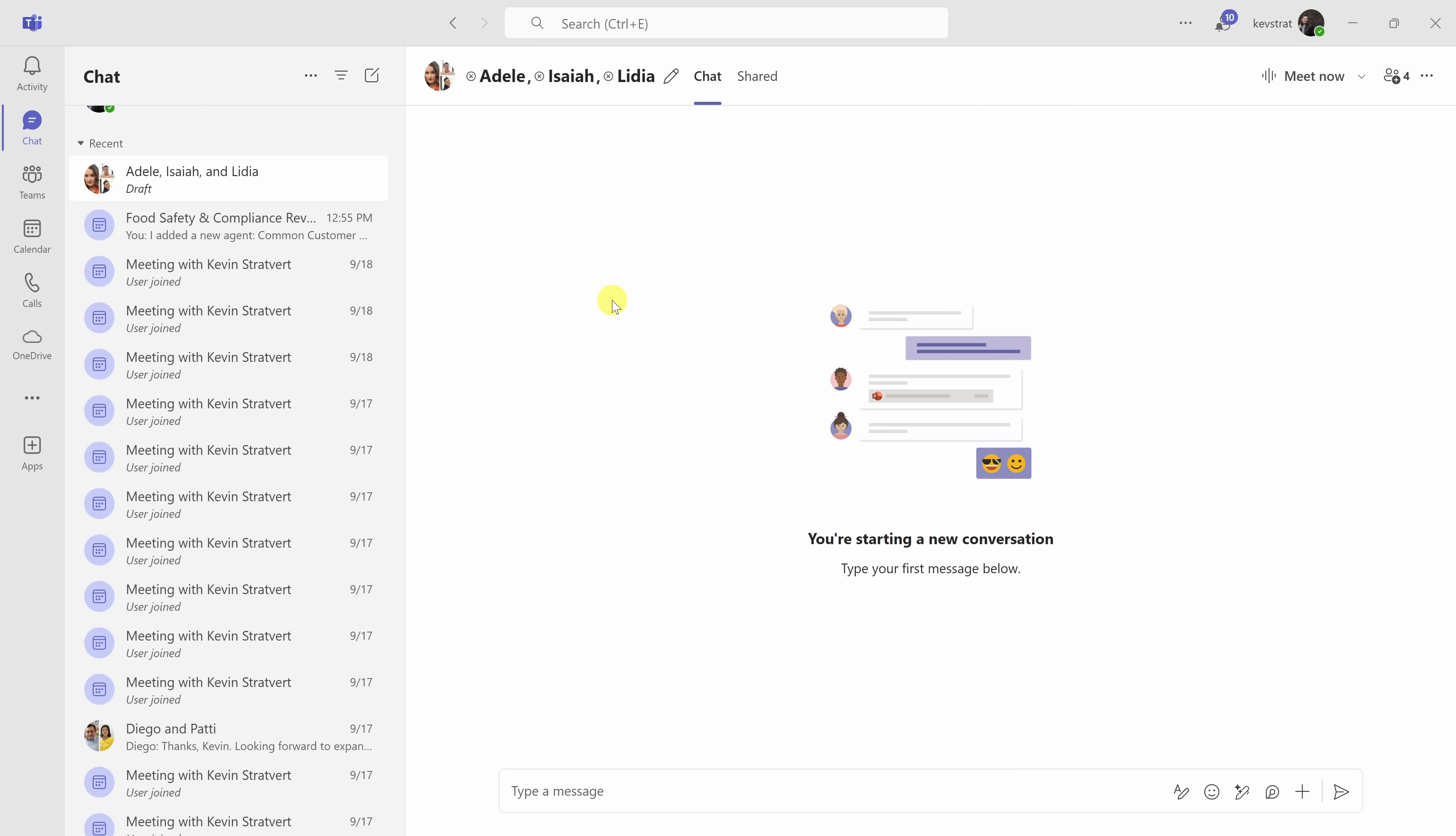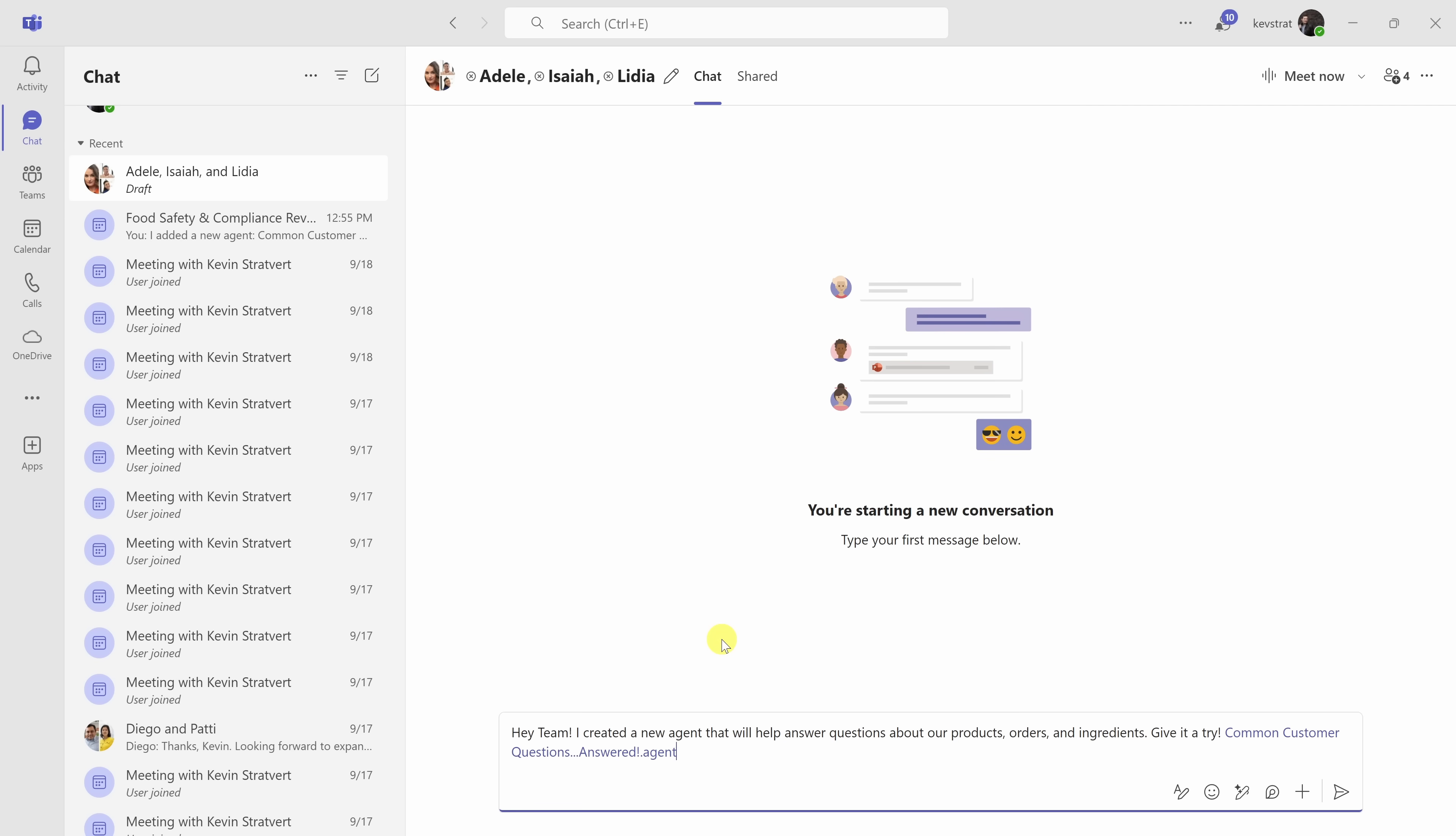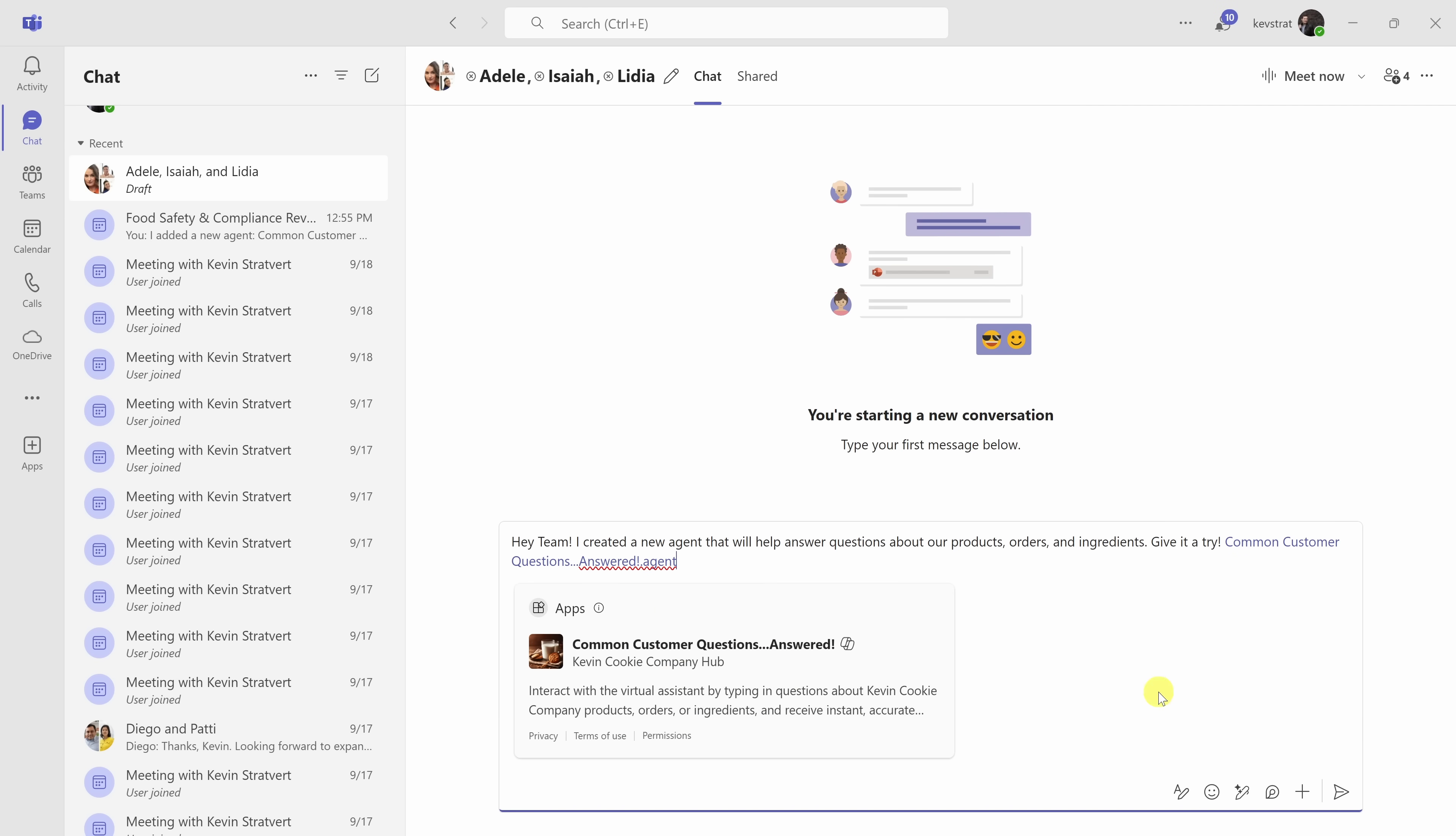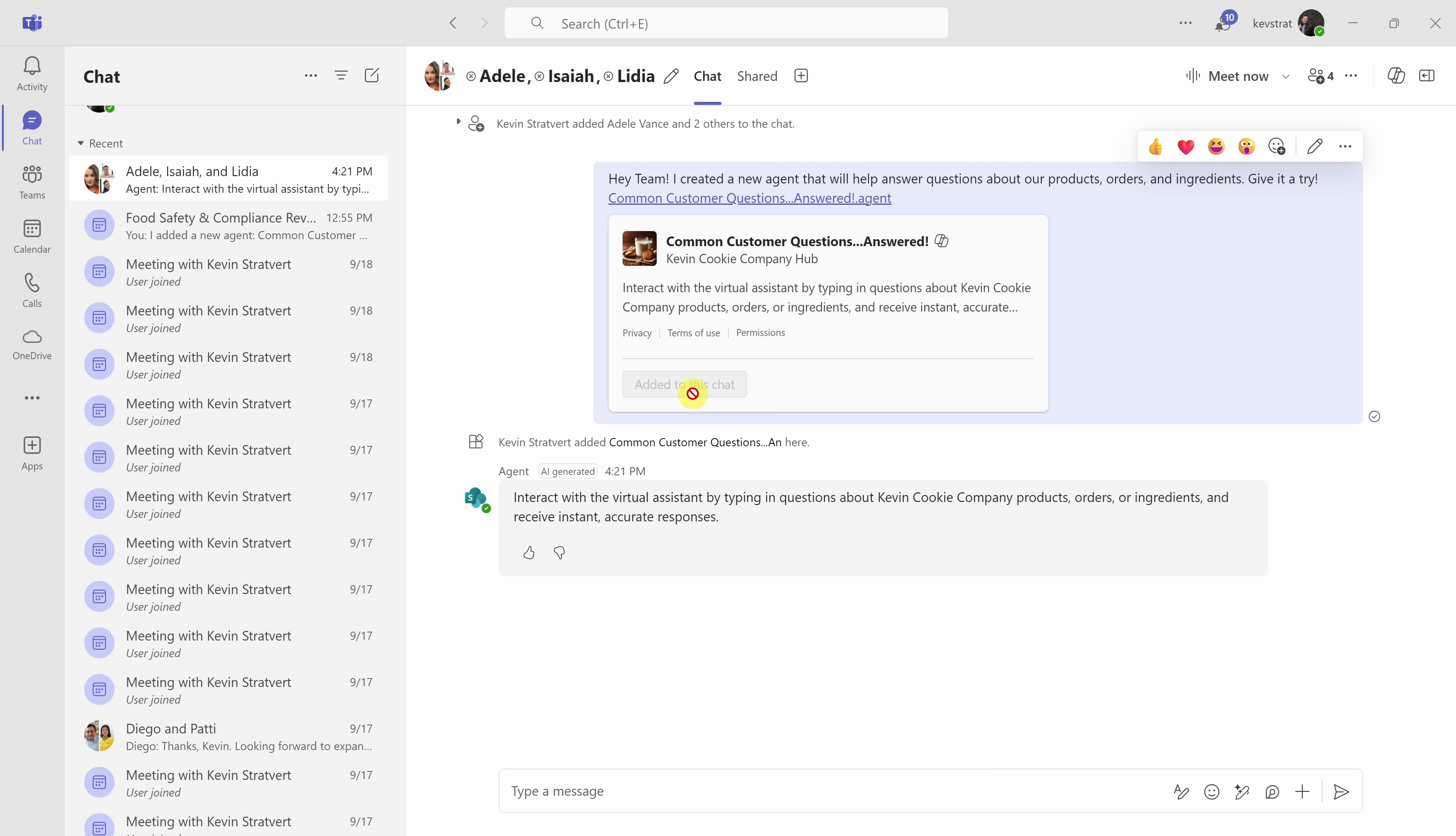I'm now in Microsoft Teams in a new group chat. Down below, I'll type in a message, and then let's paste in the new agent that we just created. Here, it recognizes the agent, and in the bottom right-hand corner, let's click on Send. Right up above, we can see the agent. Let me click on Add to this chat. Now that I've added the agent to this chat, down below, anyone can interact with this agent.